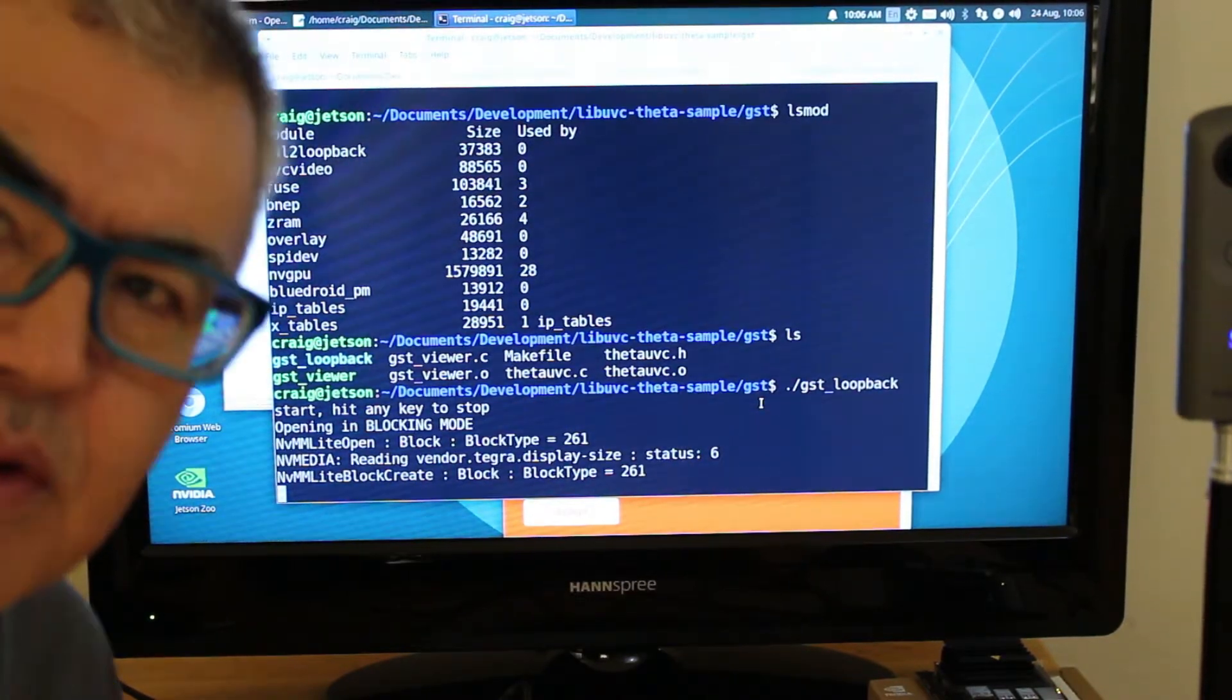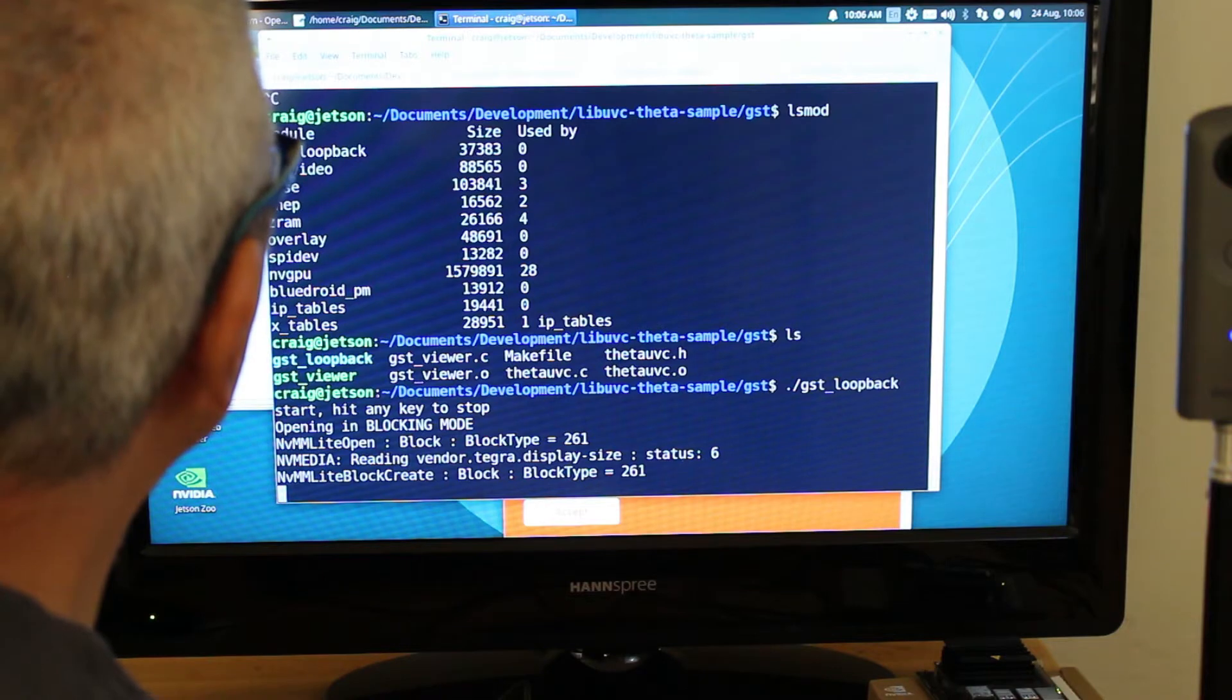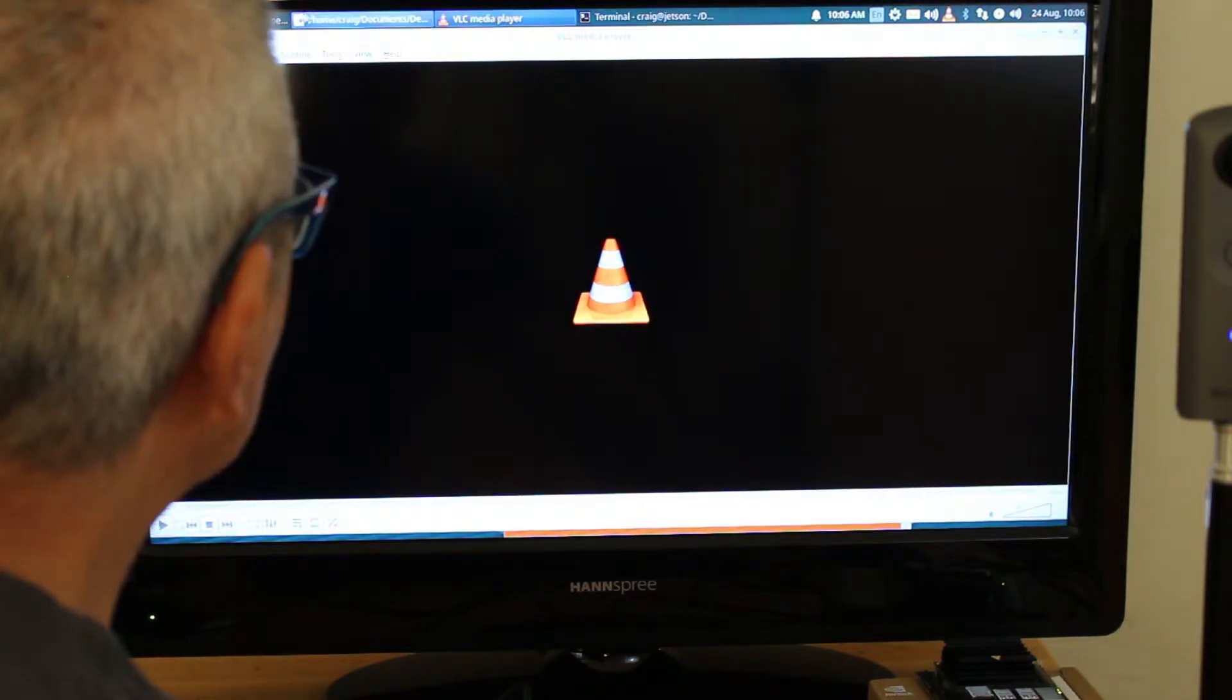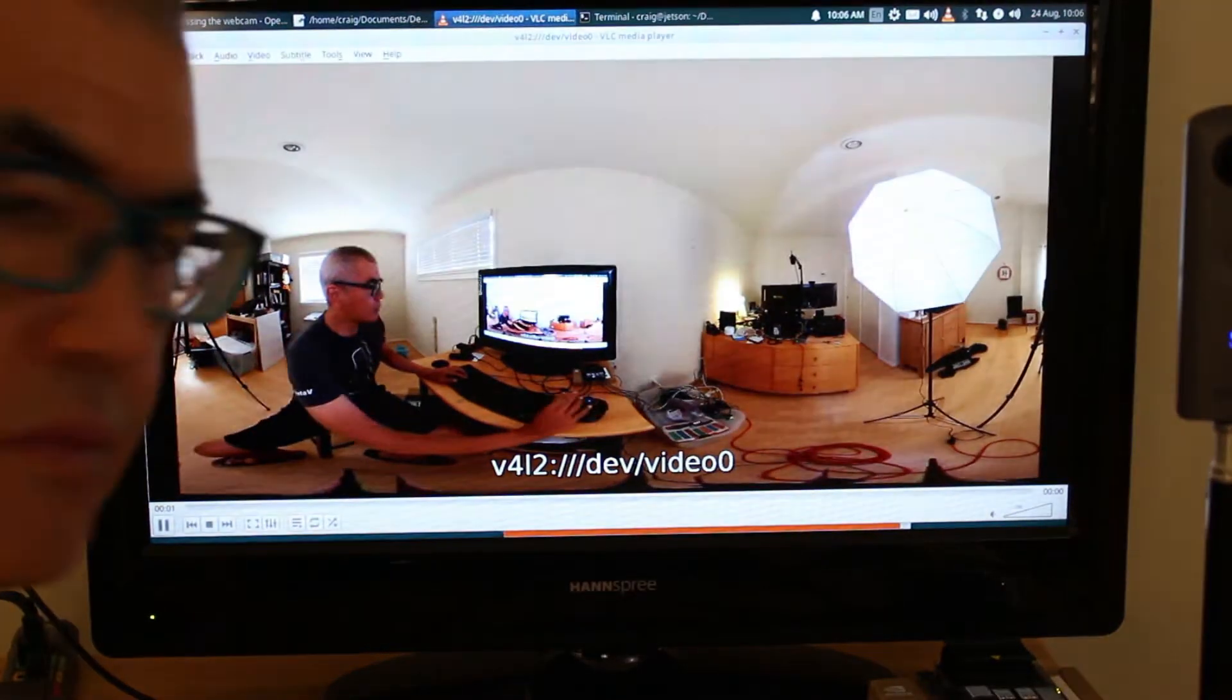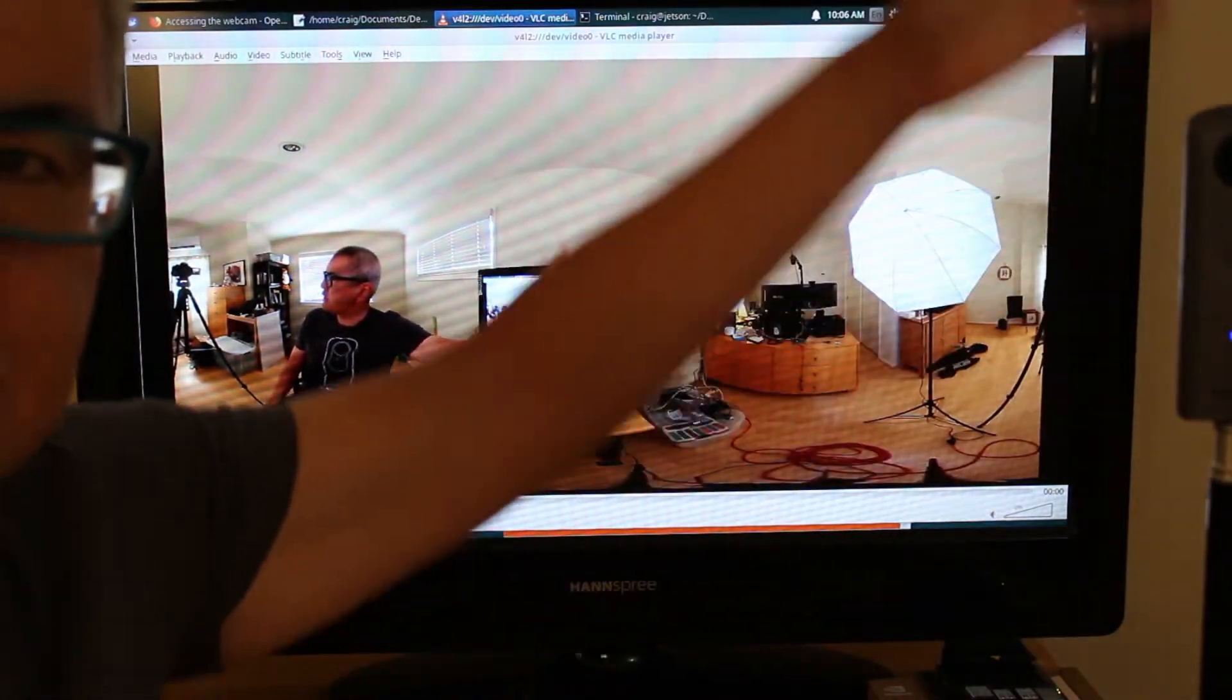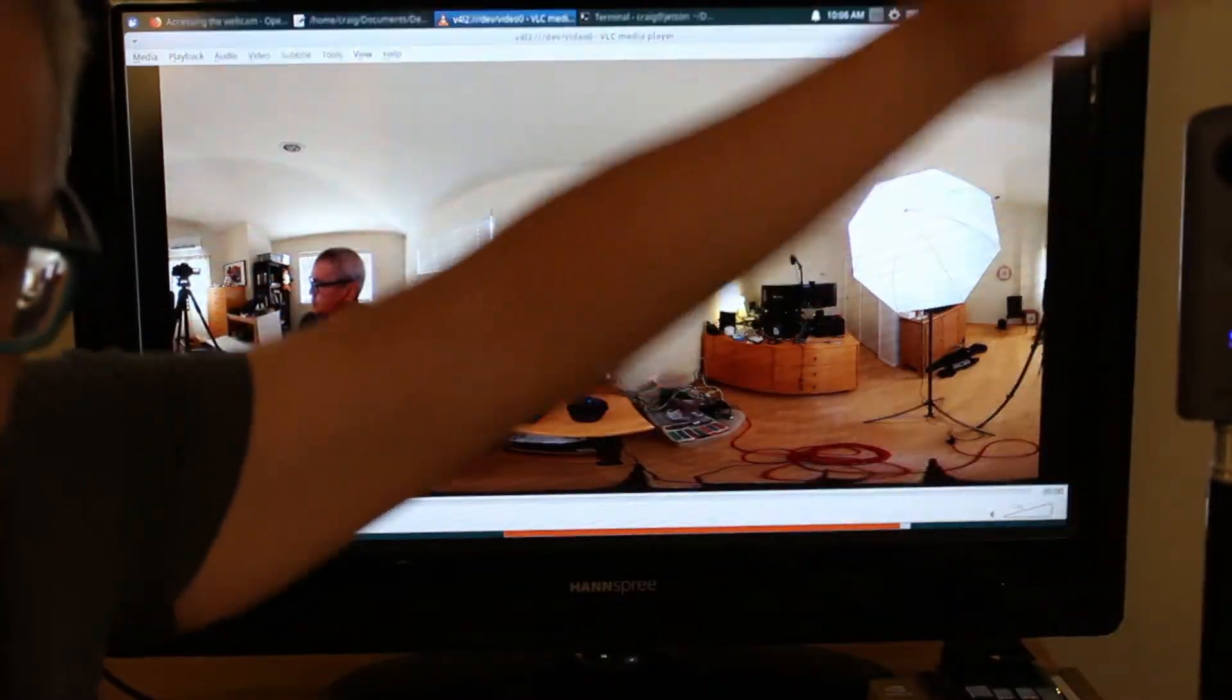Now with GST loopback running I have access to dev videos here. In this case you could use VLC which is the media player and access it on dev videos 0, and latency is still pretty good.